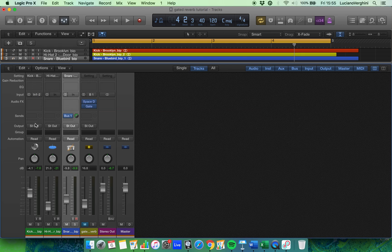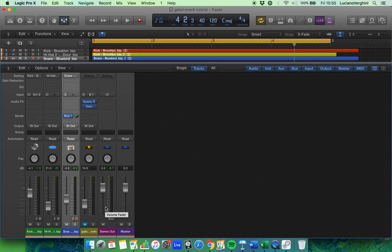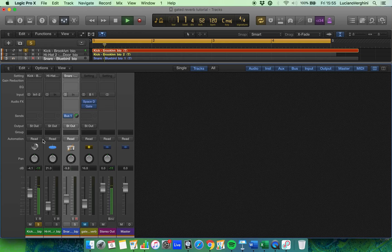If we follow these channel strips down we can see that this one here outputs to stereo out. That means the signal will travel down this channel strip and once it gets to the final fader it will go towards the stereo out channel strip. Once it's gone there, that's the point that we hear it — we can see the signal here and we can see it's also on stereo out.